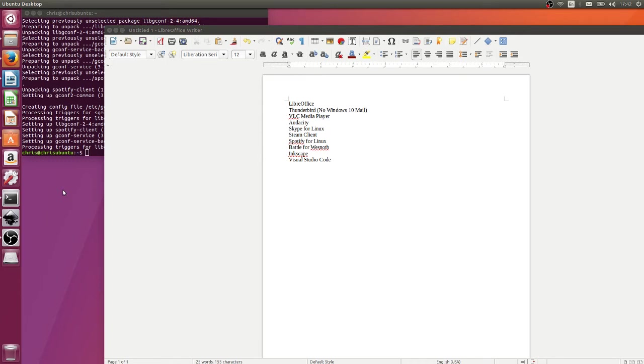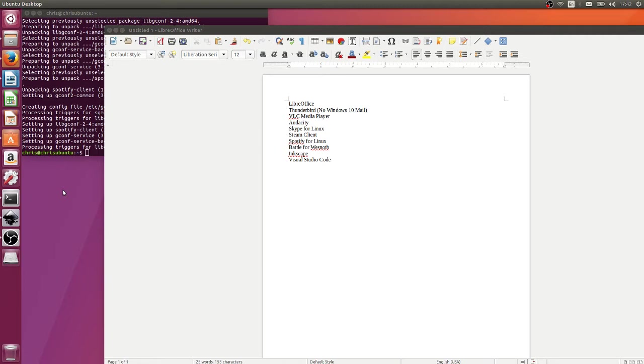Hello everybody, Chris here, and in this video I want to give my top 10 list for best Linux applications that happen to be free. One thing that you'll quickly learn about Linux if you haven't already started using it is that most applications happen to be free, which is one of the cool things about Linux. But there's definitely a certain bunch of applications which most systems are going to want.